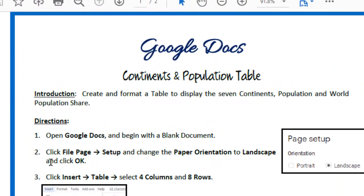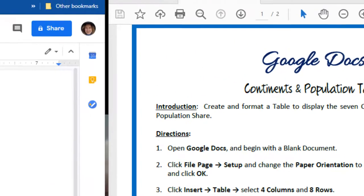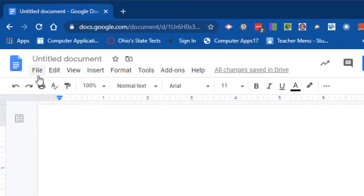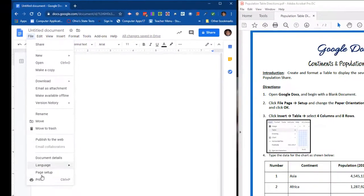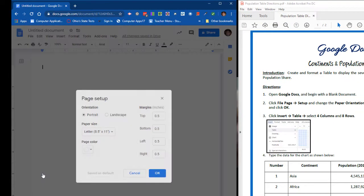Number two says click File, go to Page Setup, and change the page orientation to Landscape and click OK. So I'm going to go up to File, down to Page Setup, click Landscape and OK.